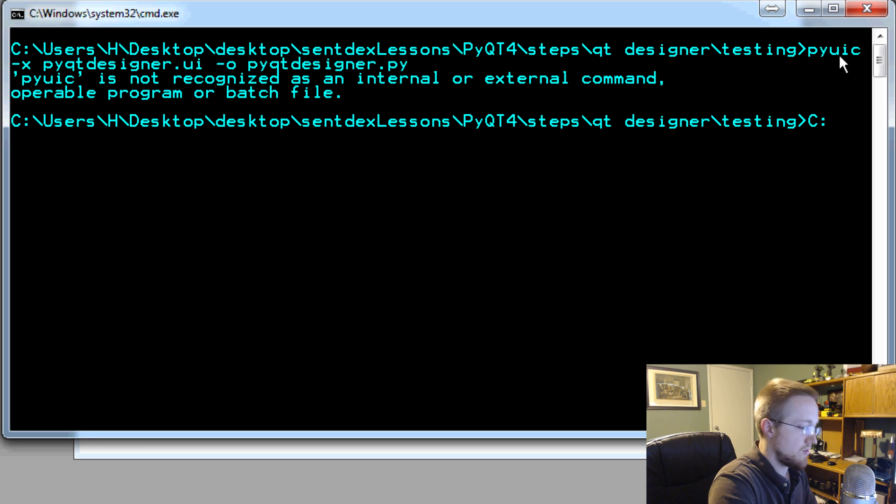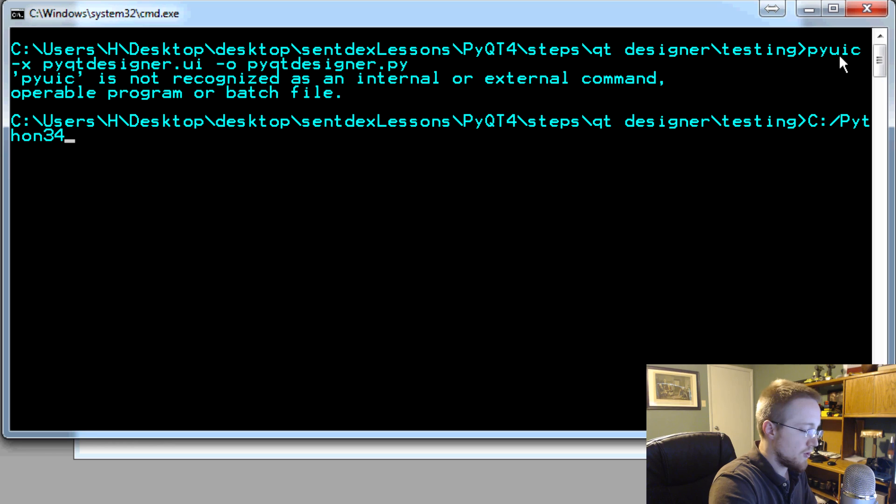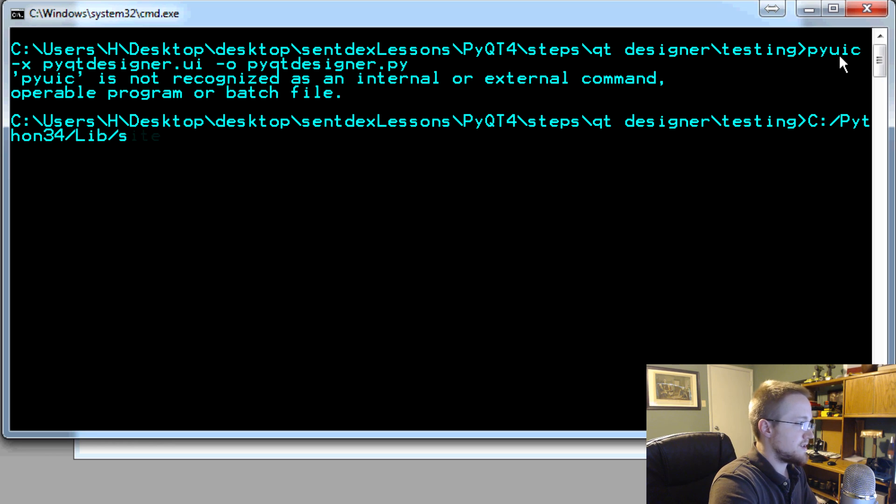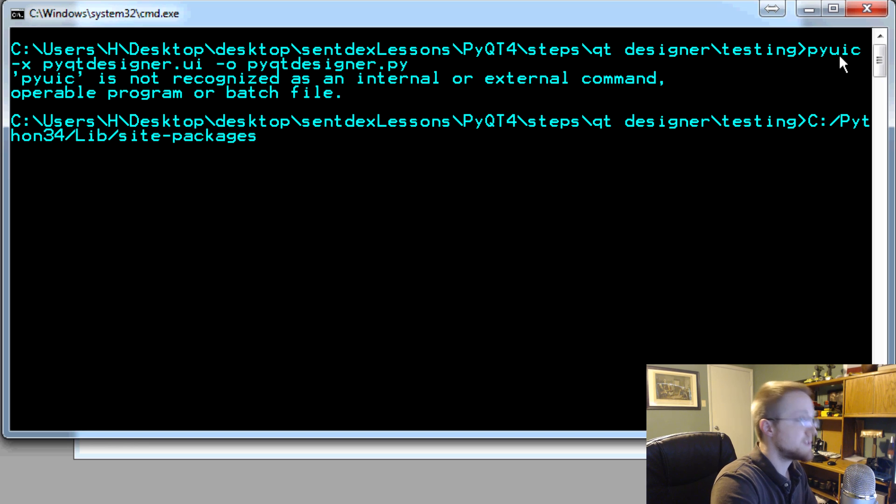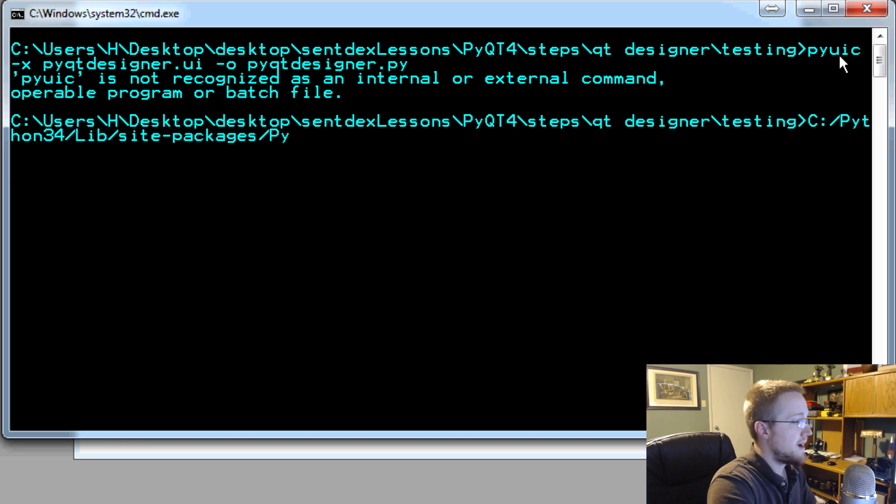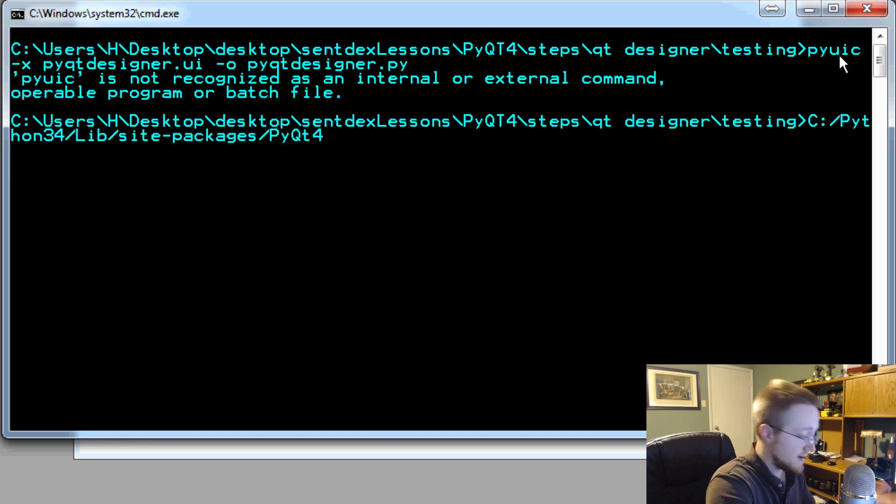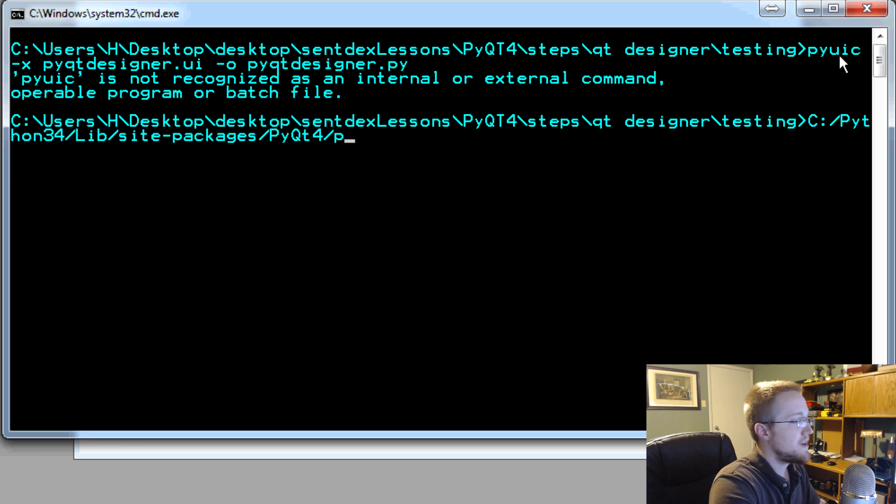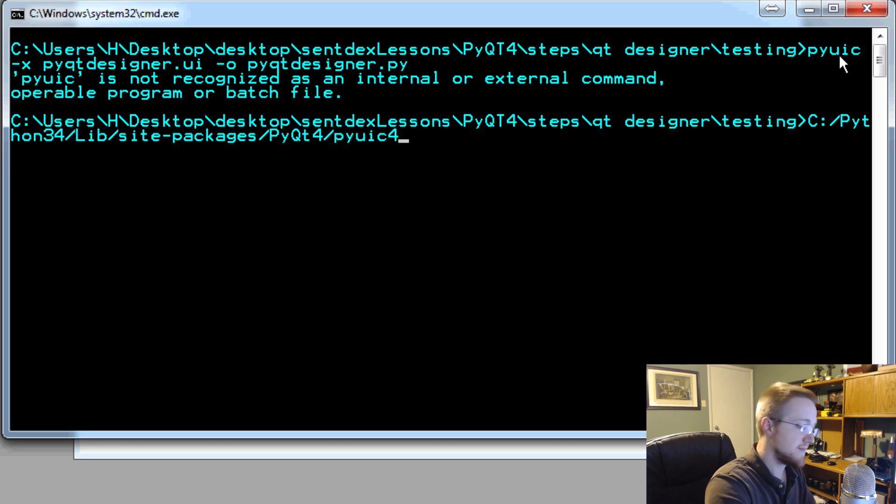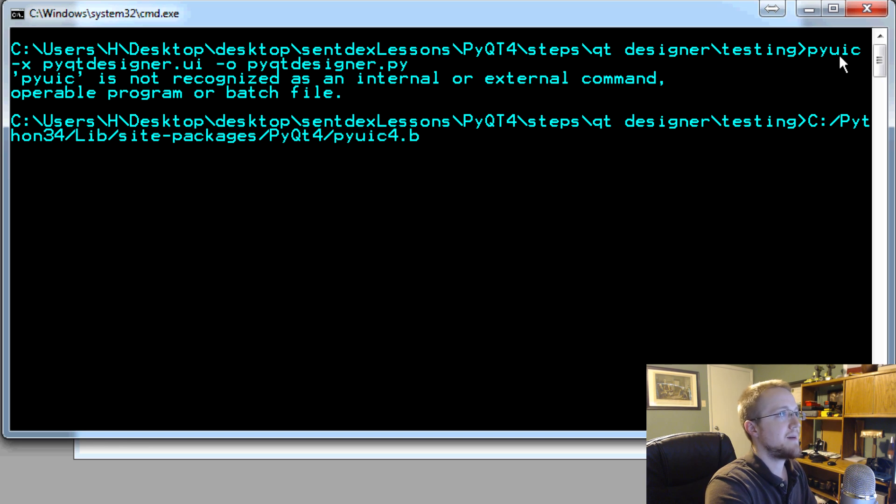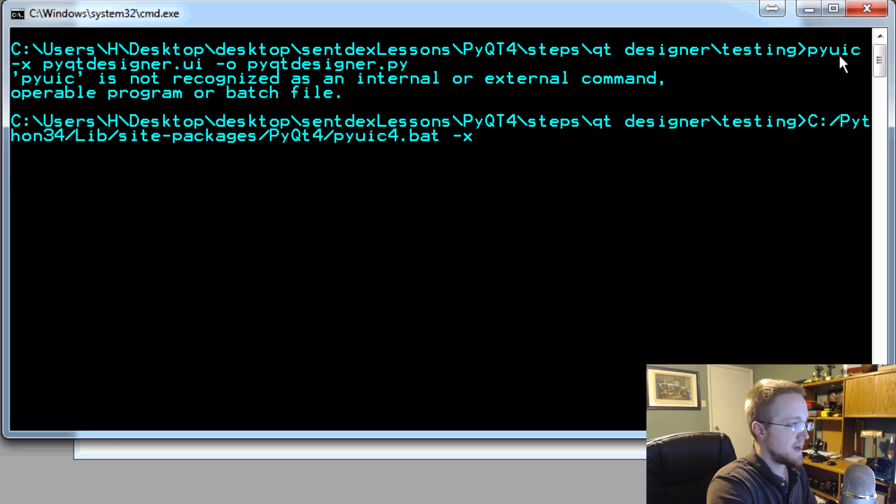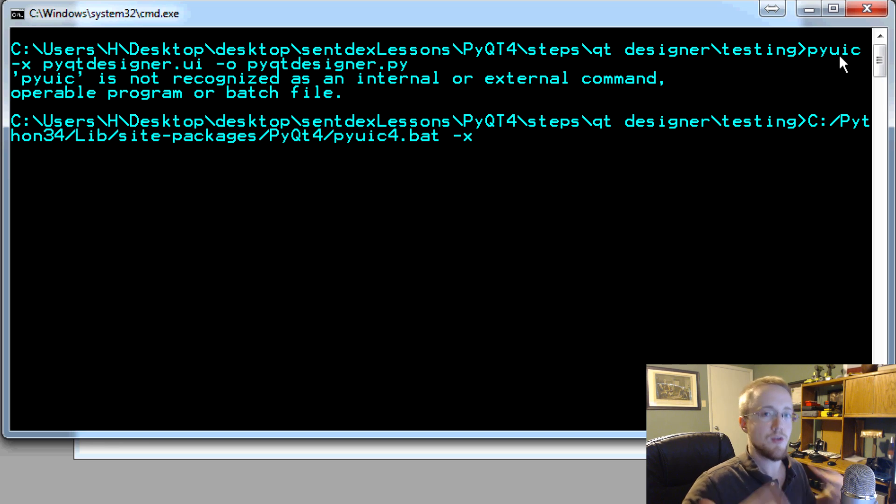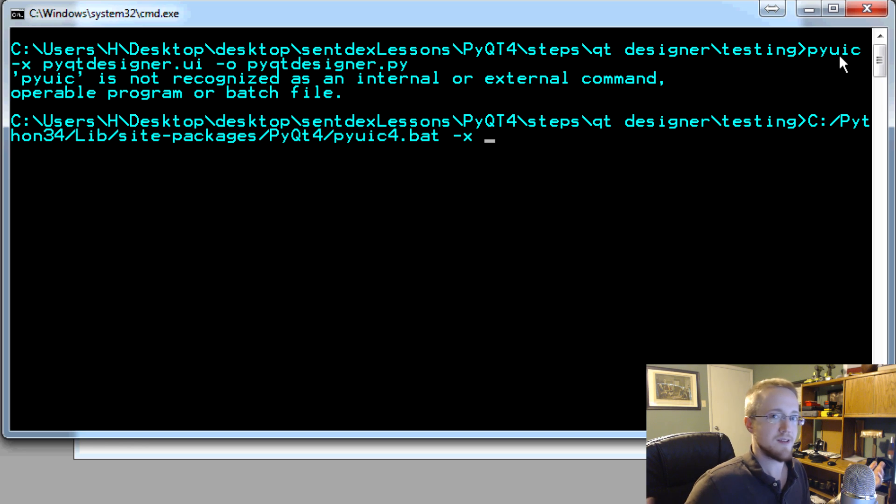So it would be C colon slash Python 34 or whatever version you're using, and then lib slash site dash packages slash PyQt four or five or whatever, slash pyuic four or five dot bat. And then same thing as before, X for executable. If you don't use the X, it just won't be executable. It won't actually create a window. It'll just be a bunch of definitions.